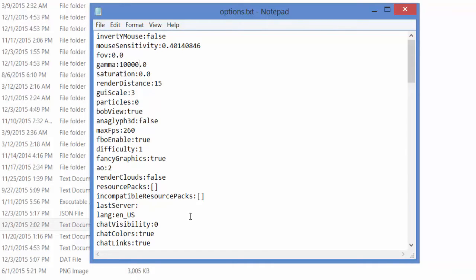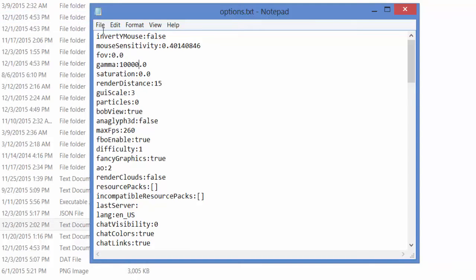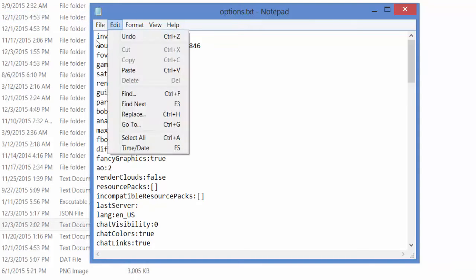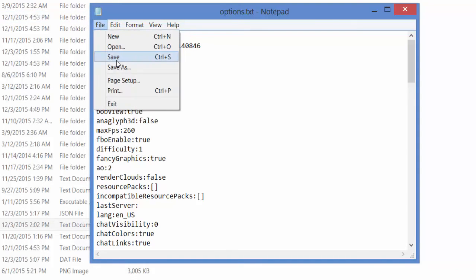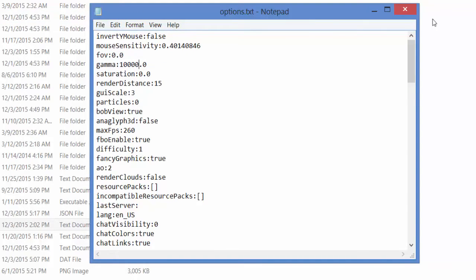Now what you want to do is make sure your Minecraft is closed before you do this. Make sure your launcher is closed, Java is not running for Minecraft, and you're good to go. You want to press save.